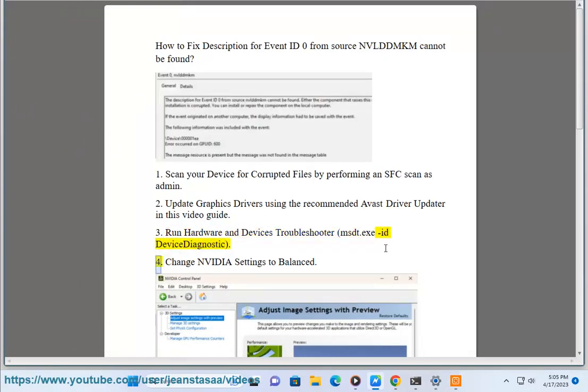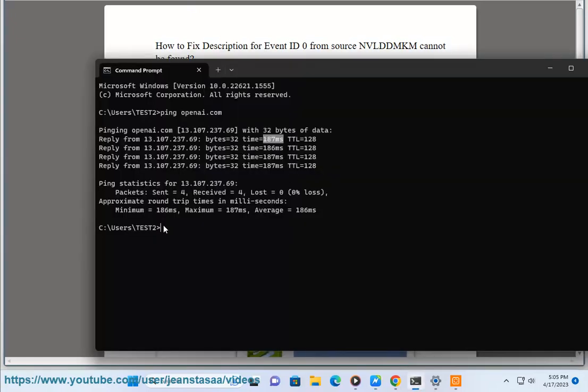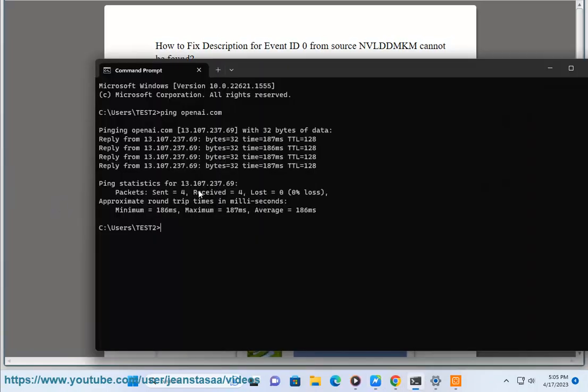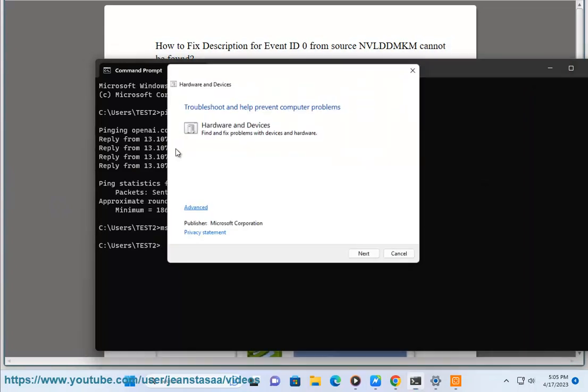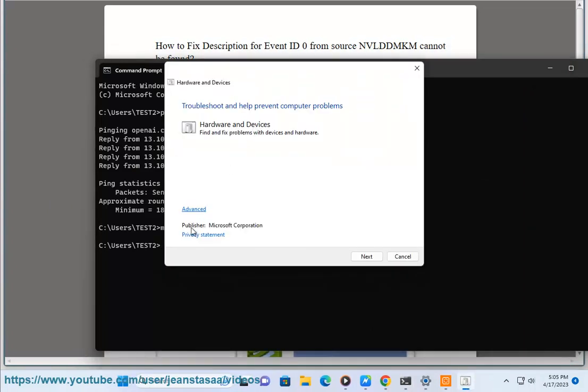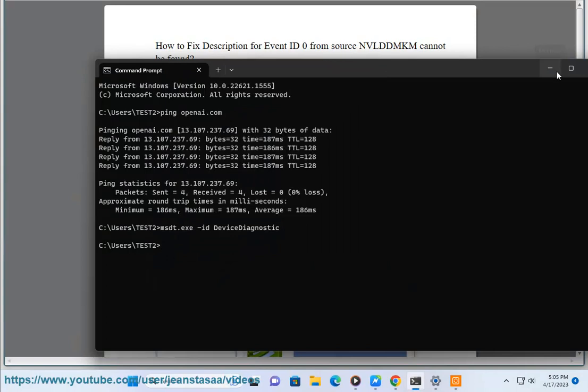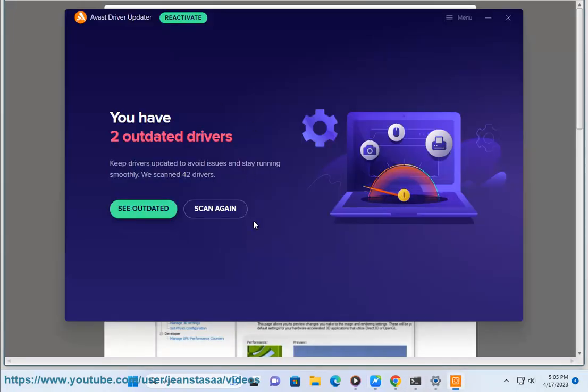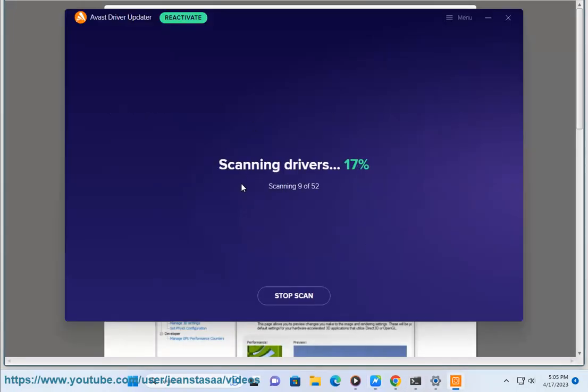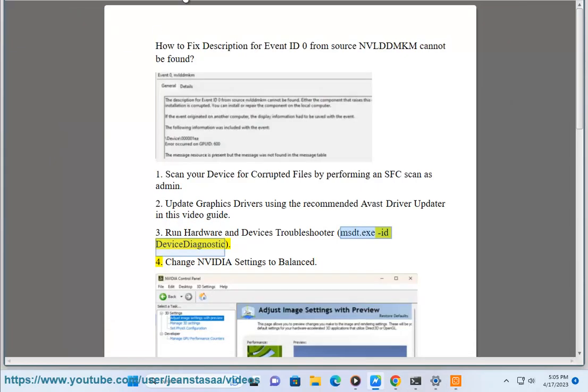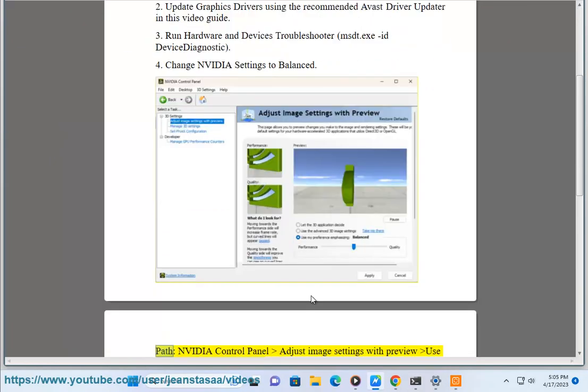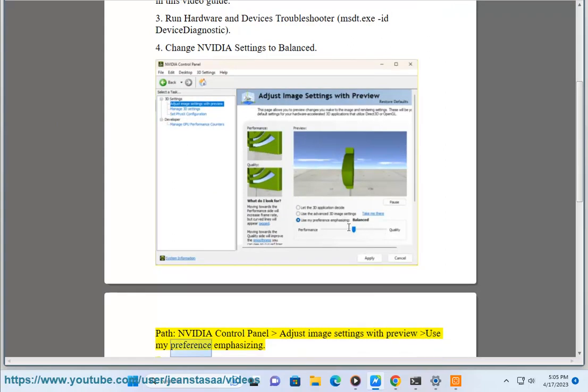4. Change NVIDIA settings to balance. Path: NVIDIA control panel, adjust image settings with preview, use my preference emphasizing.